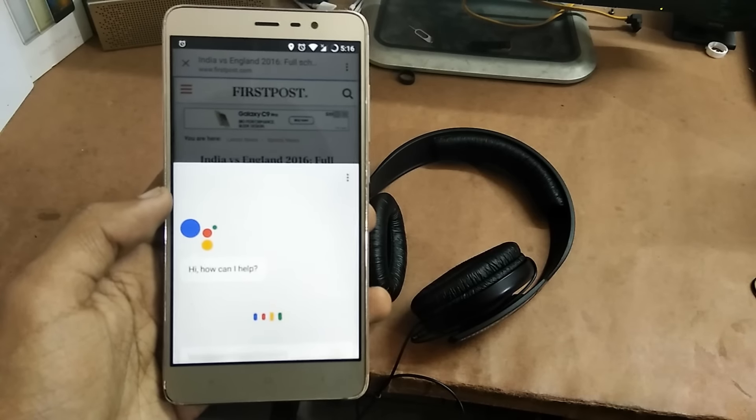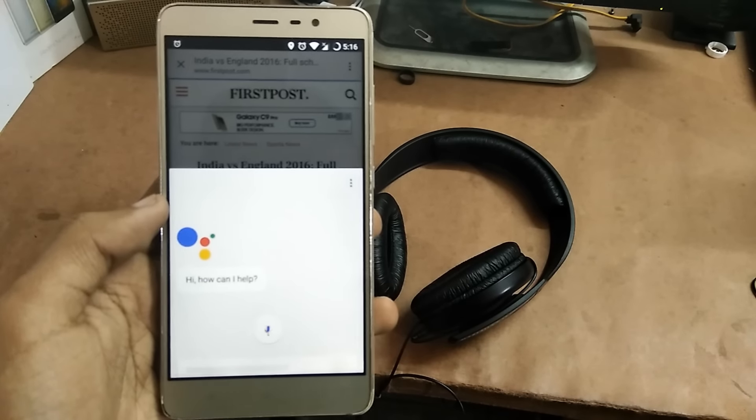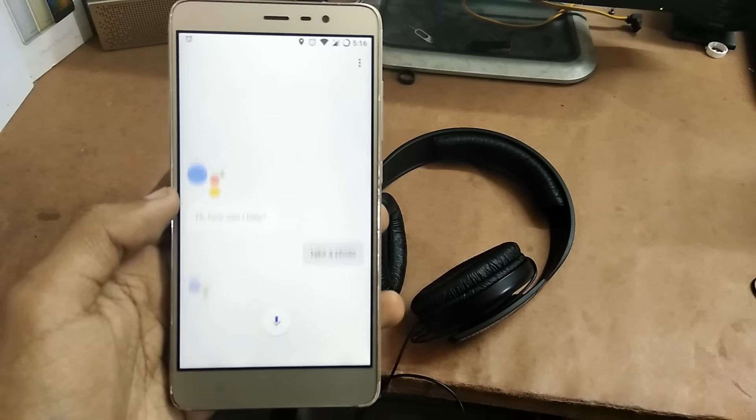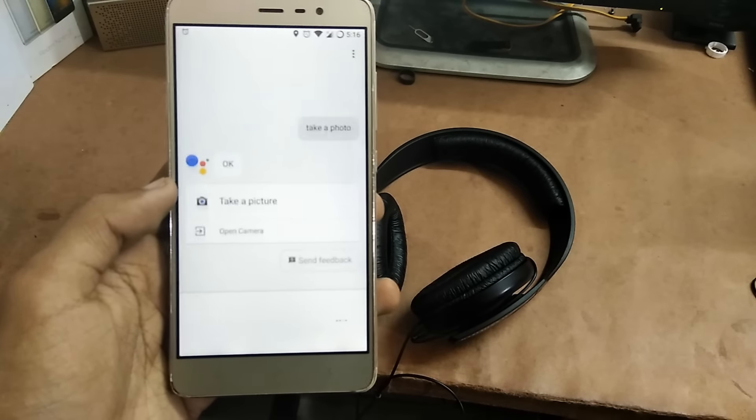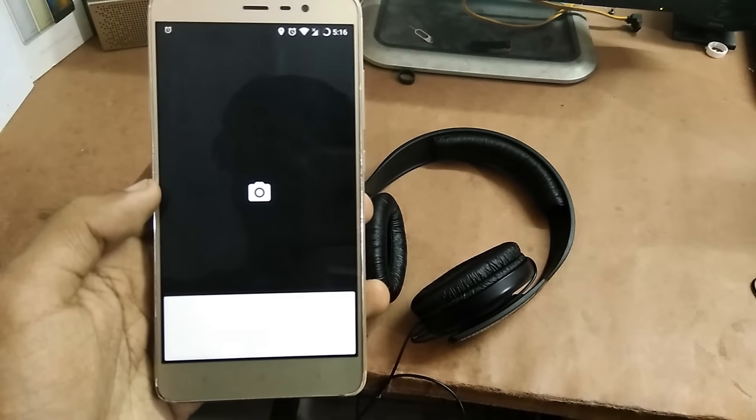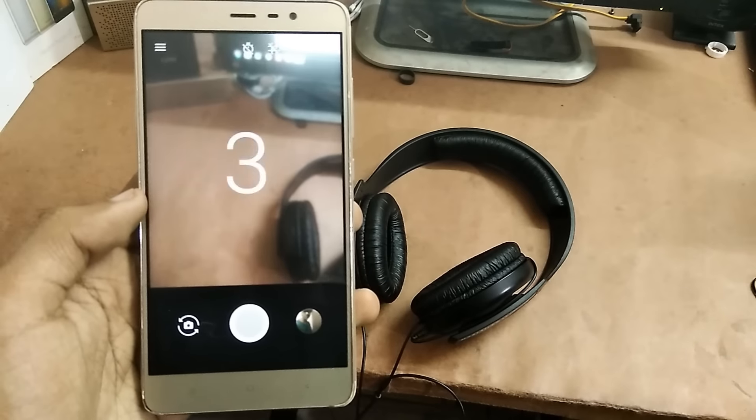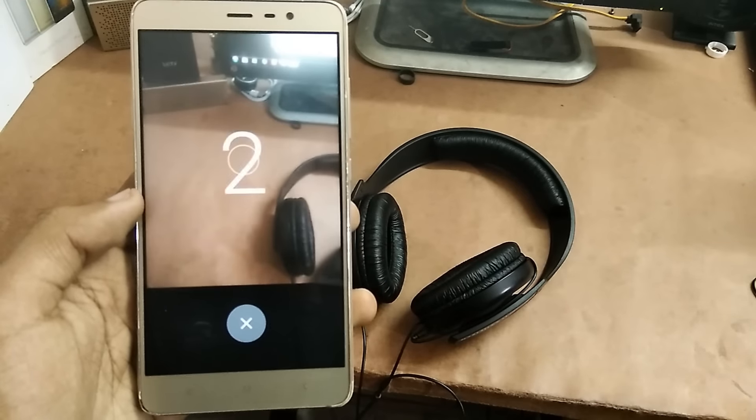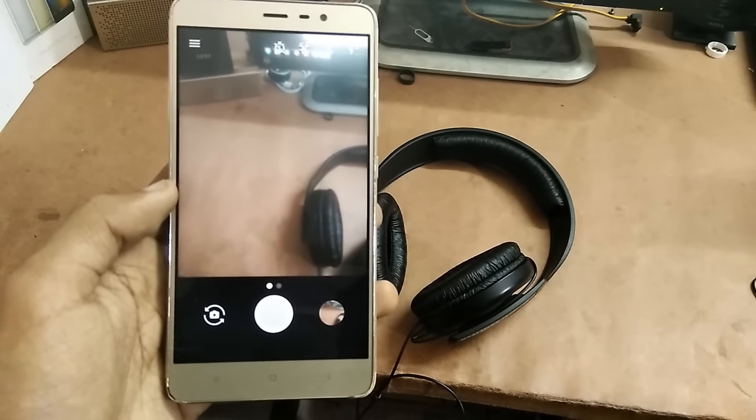'Ok Google, take a photo.' When I say this you'll notice it takes a photo of the rear facing camera, you see. But when I say, 'Ok Google...'